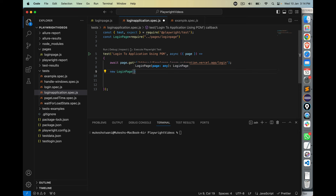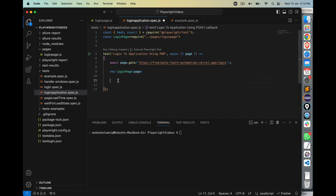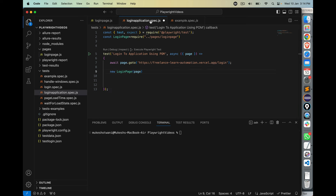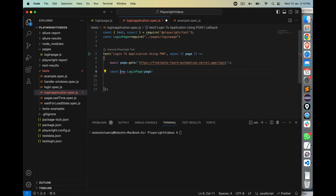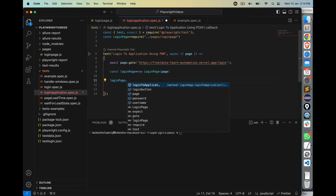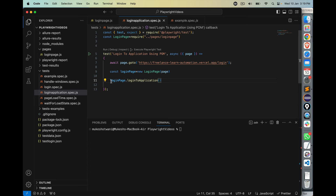Once importing is done, create an object of that class using 'new'. So: const loginPage = new LoginPage(page). In the constructor, we pass 'page' — which is the isolated page instance created for each test. Using this object, I can access the methods we created. If I say loginPage. and put a dot, I can see the loginToApplication method. Use await when calling it: await loginPage.loginToApplication().